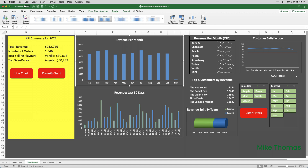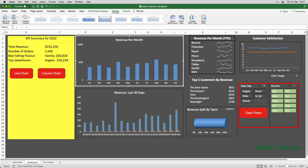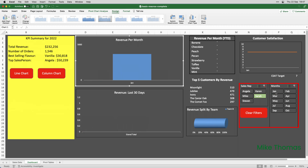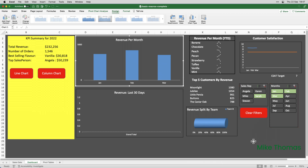Another example of where they could benefit from a macro is that we have two slicers on the dashboard. The slicers allow you to apply a filter. So, if I clicked on the Sarah button on this slicer over here, it applies a filter to only show me the sales for Sarah. If I want to look at Sarah's sales for the first three months of the year, I'll click on January, hold the Command key down, and click on February and March. But, what happens when I've finished looking at that data and want to clear the filters? I need to click the Clear Filter button — there's one at the top right of each slicer — but that would mean clicking it twice.